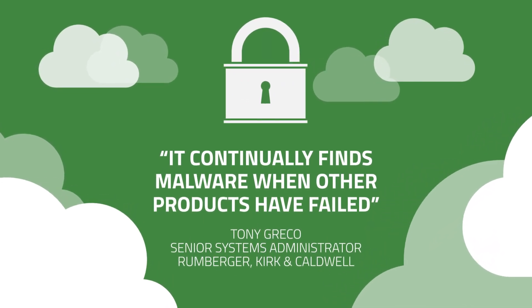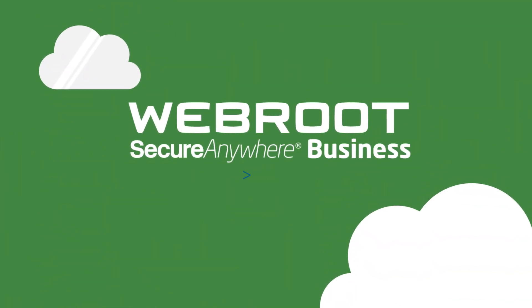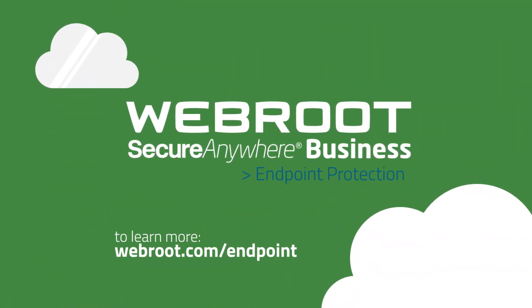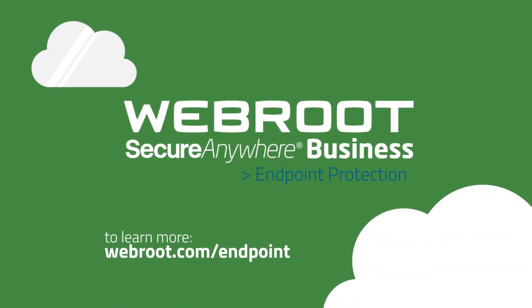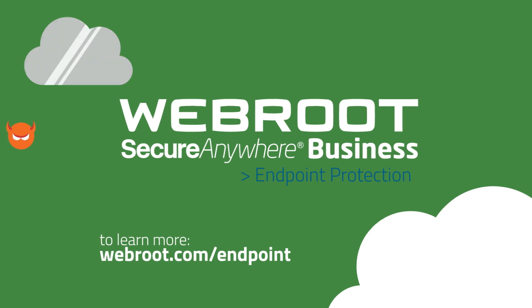To learn more, trial, or buy, visit webroot.com/endpoint.